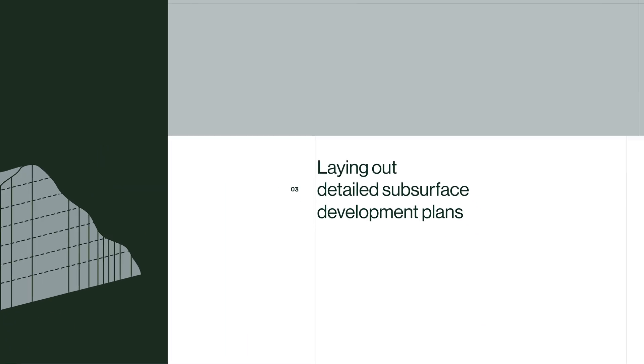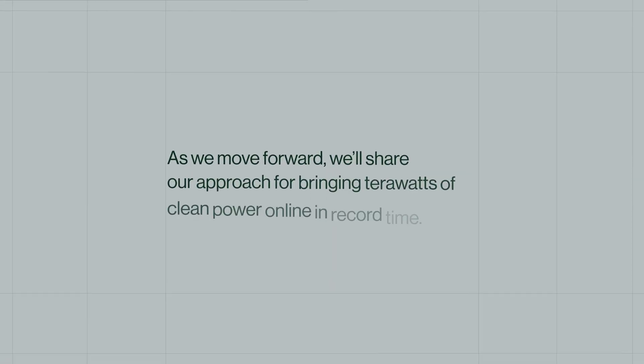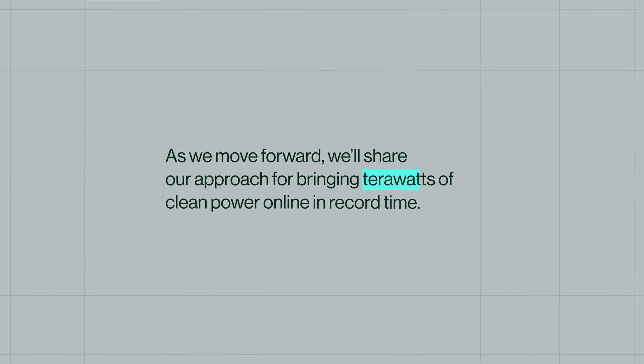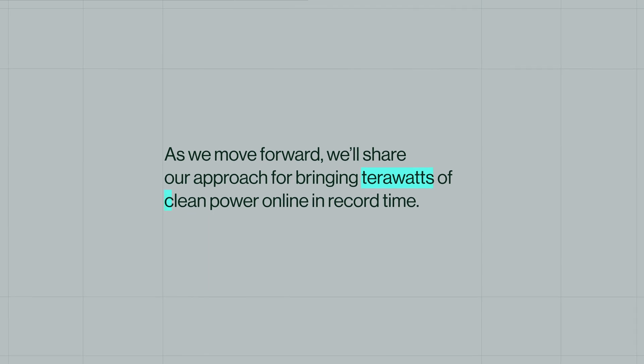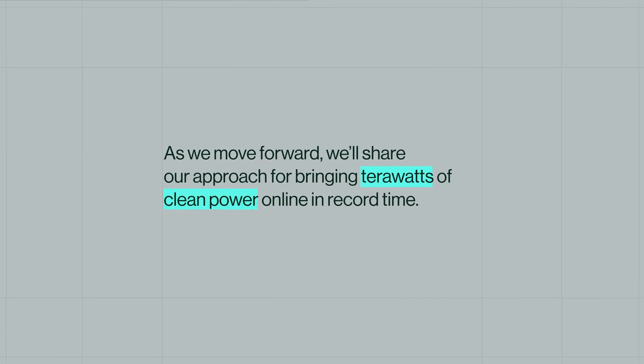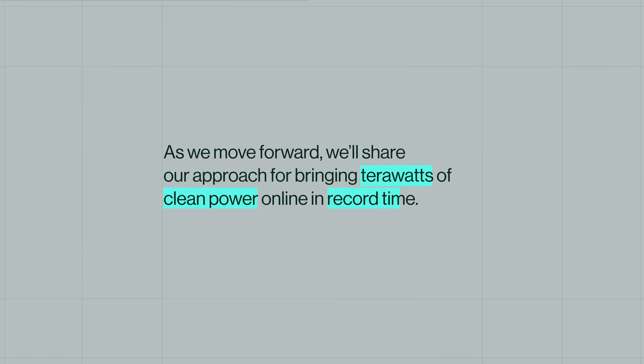As we move forward, we'll share our approach for bringing terawatts of clean power online in record time.